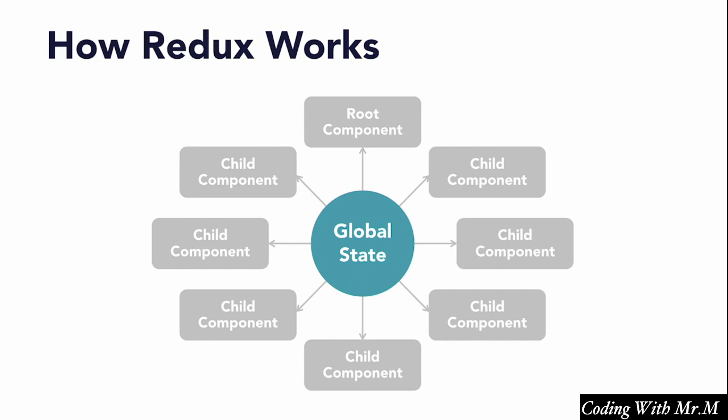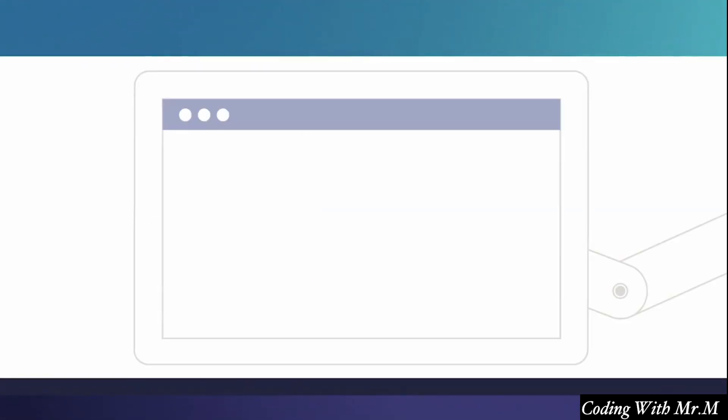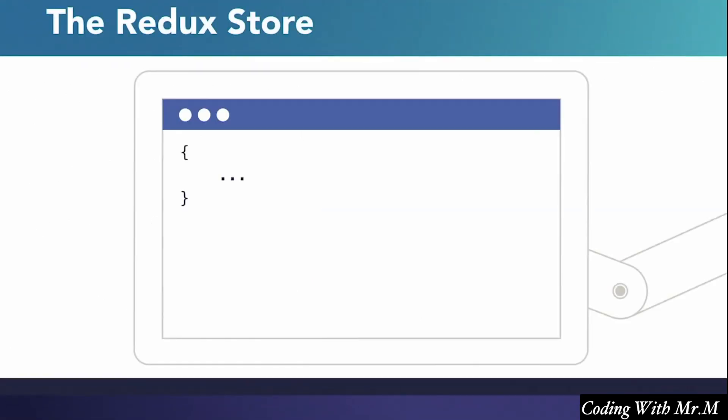That being said, one of the core concepts of Redux is that we have one central global state called the store that all our components can access. Now this store is essentially a big JSON object that serves as a single source of truth for all of our components.